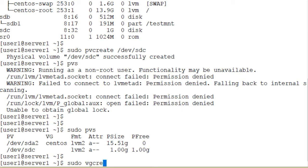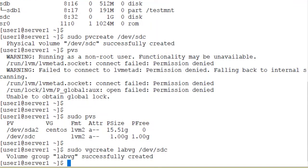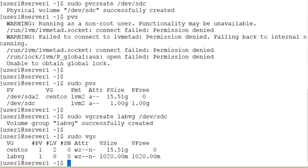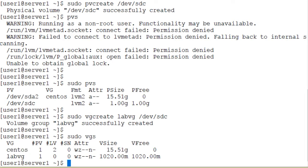We use the vgcreate command for that purpose. Running sudo vgcreate, name of the volume group — let's use labvg — and add the sdc physical volume to this volume group. Volume group labvg successfully created. We have the vgs command (volume group summary) to list all volume groups currently available on the system. There is a volume group called centos created at OS installation, 15.51 gigabytes in size with one physical volume and two logical volumes. The volume group we just created, labvg, has one physical volume which is /dev/sdc of size 1 gigabyte.